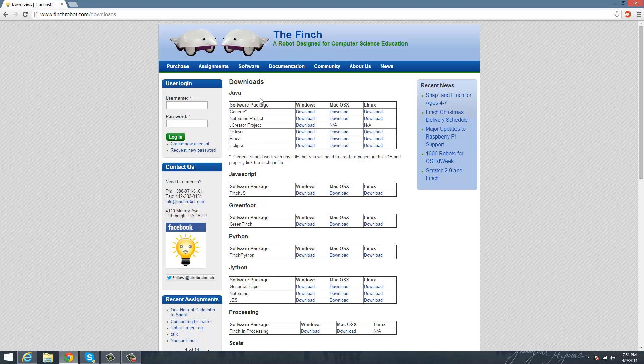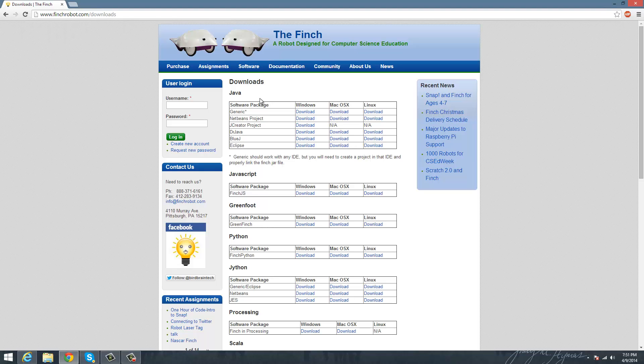So under the downloads for Java, you'll find Eclipse at the bottom. And this tutorial is for Windows and Mac only, because Linux has an extra step in it that you'd probably have to look at another Linux tutorial to do that itself.